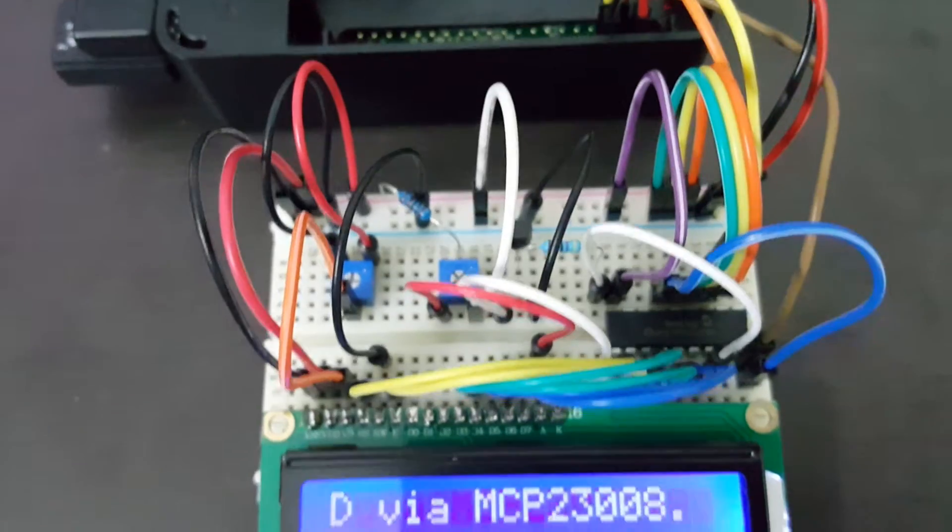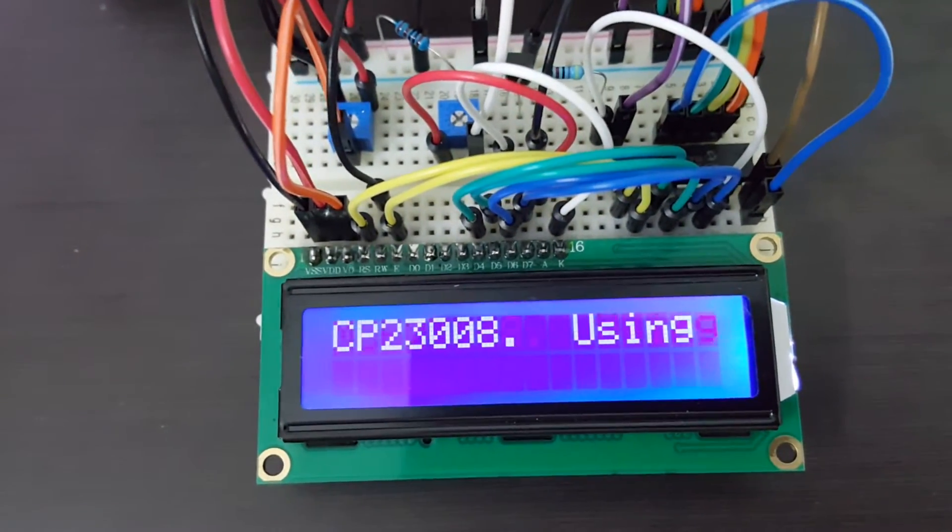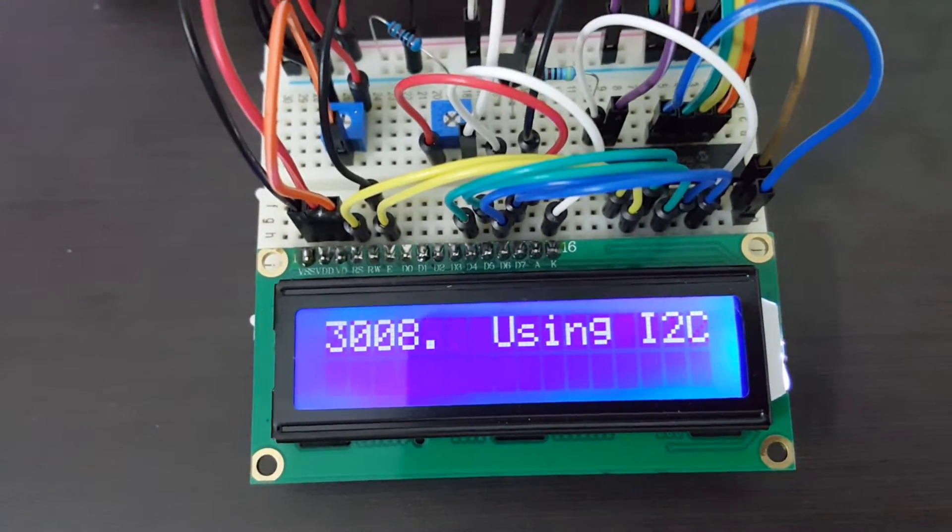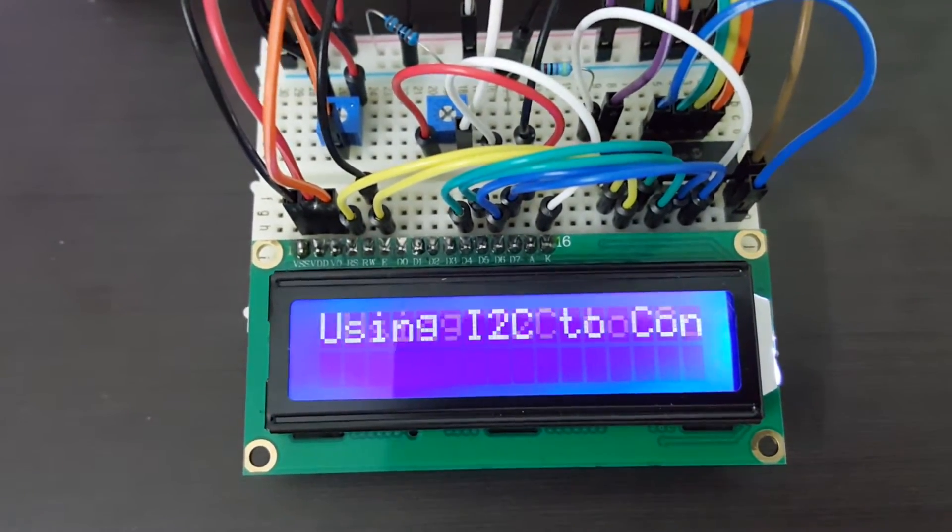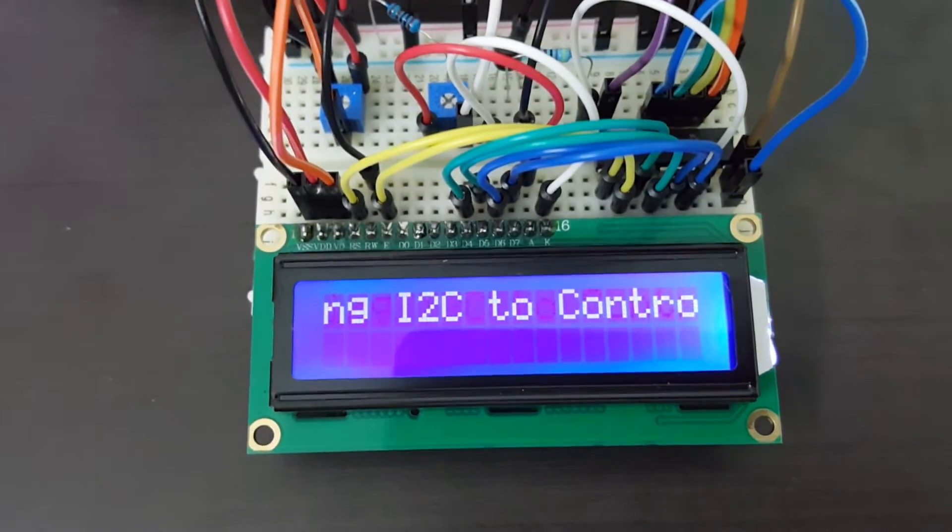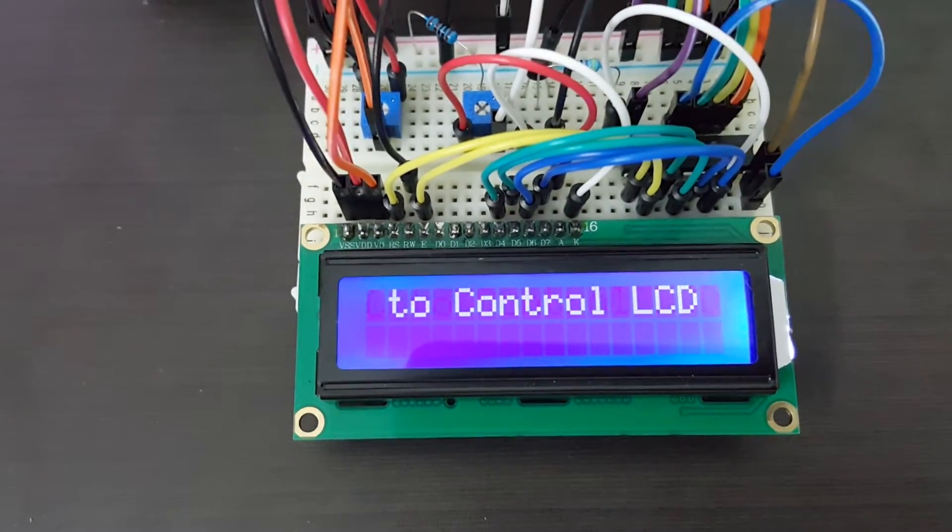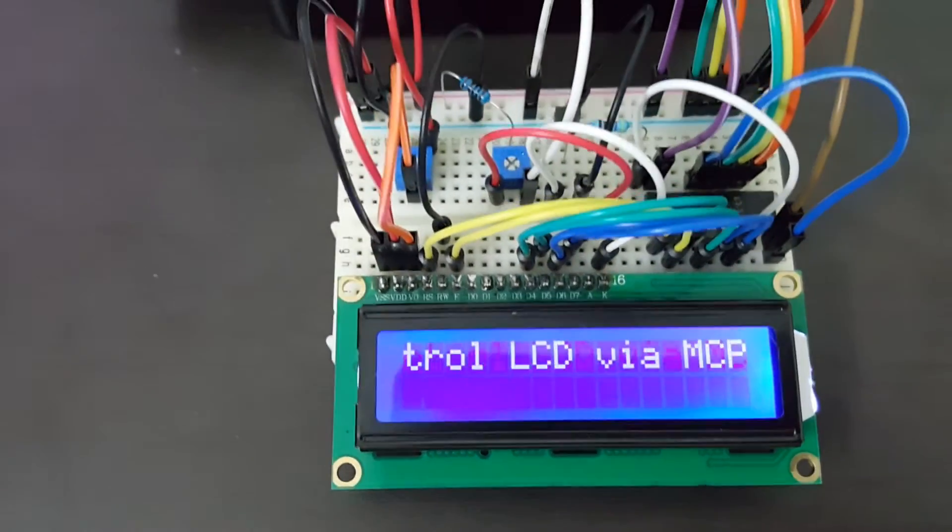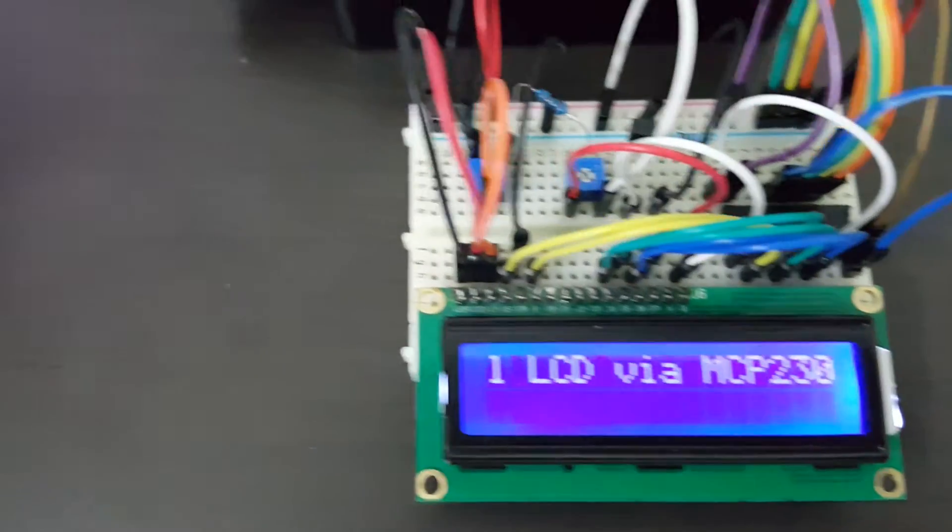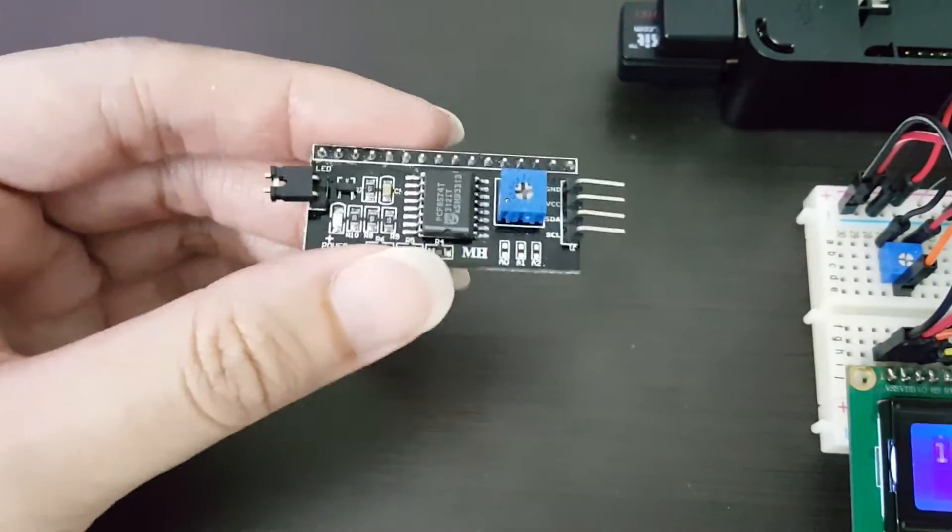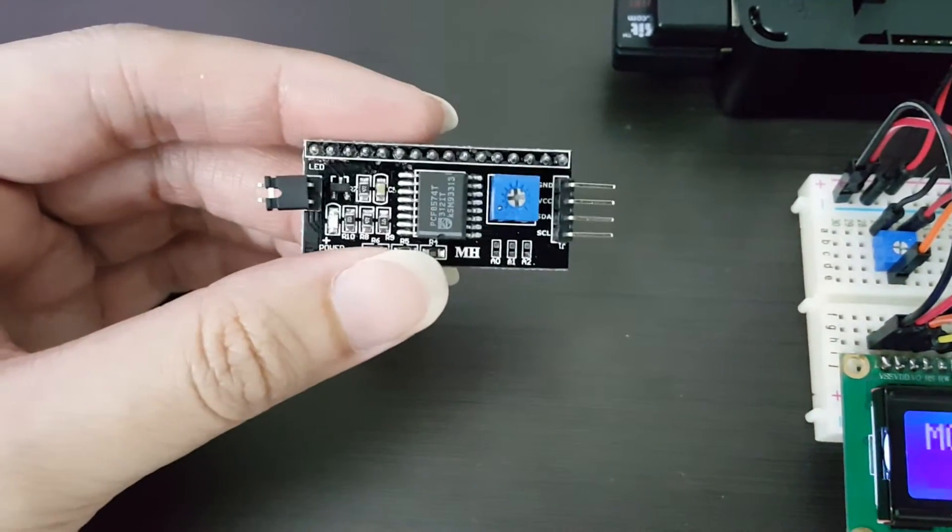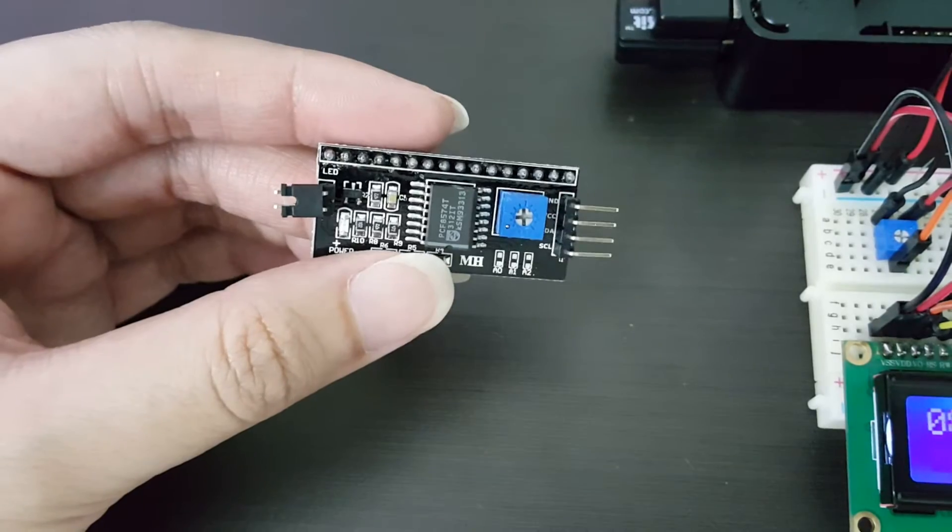If you are looking into I2C enabling your LCD, you don't actually have to build this yourself. I did it simply because I was waiting for this to arrive from eBay.